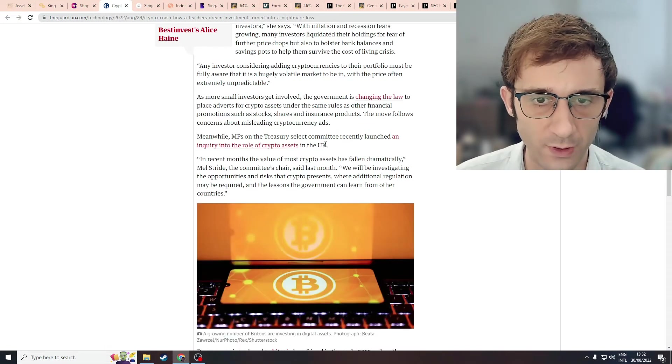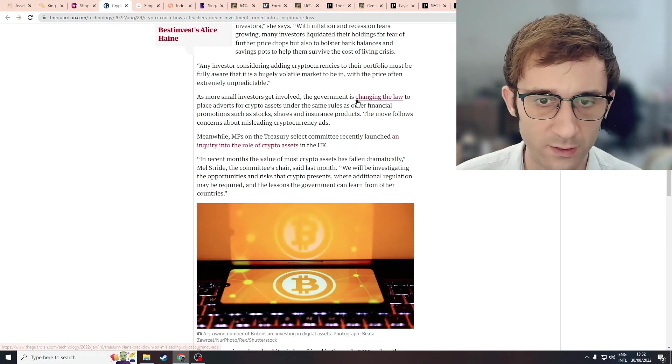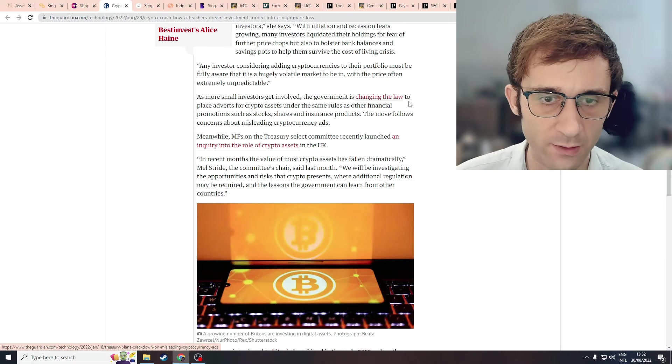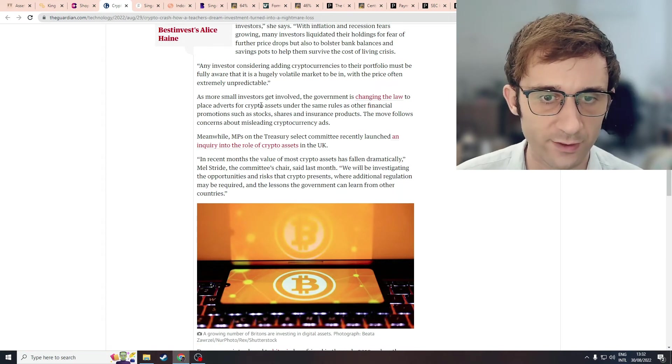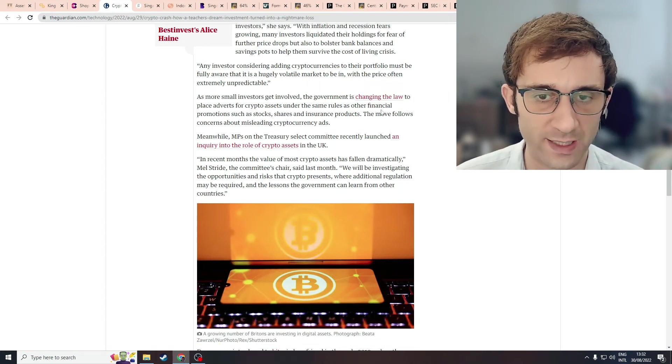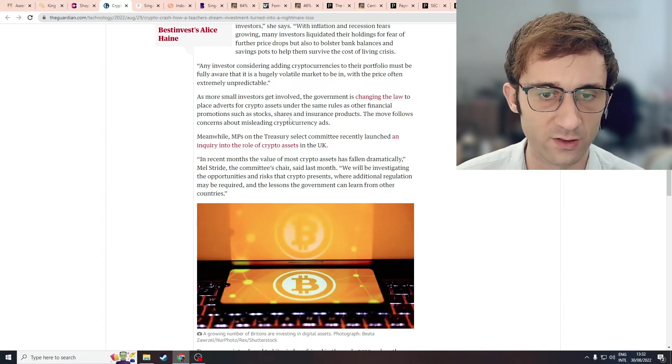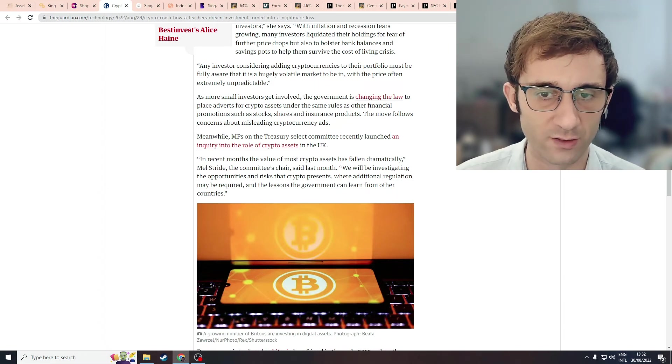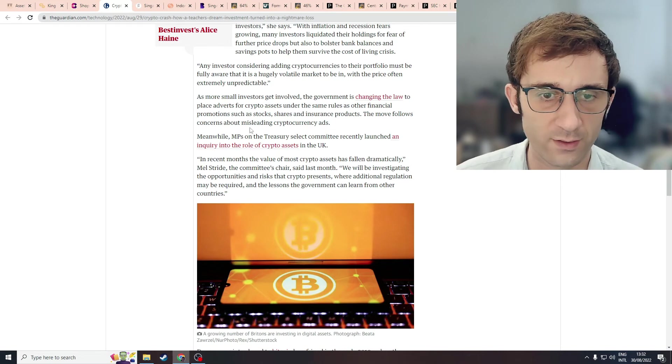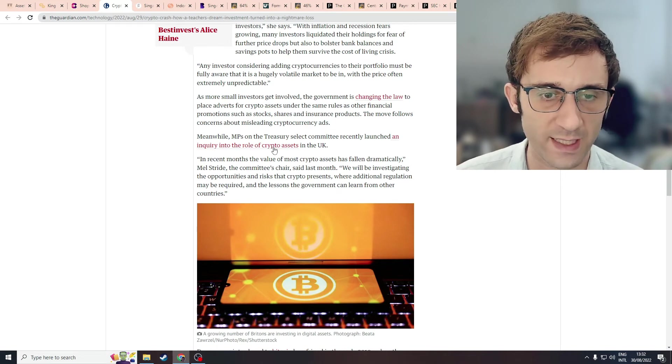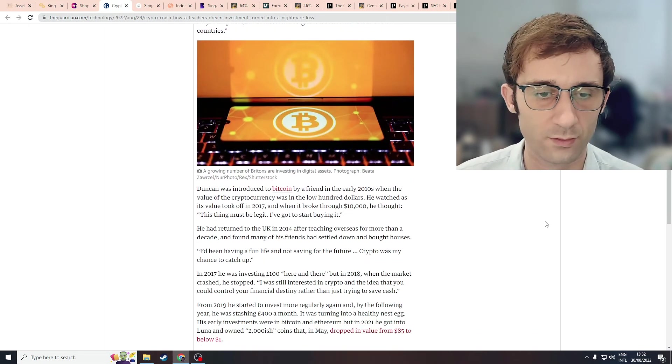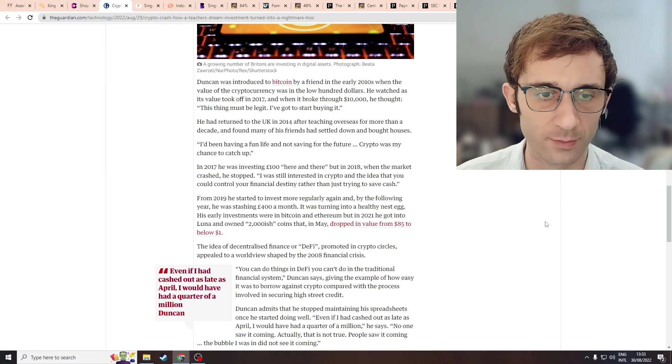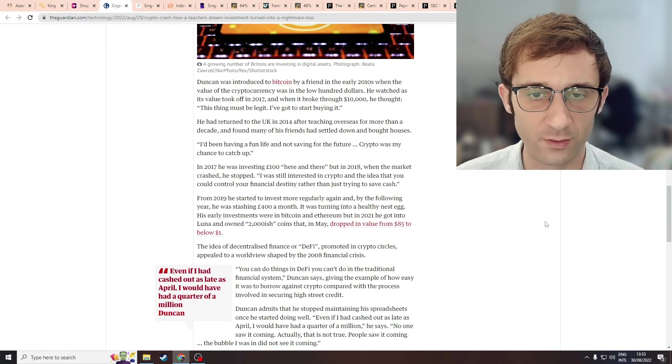So in the UK, the government is changing the law to place adverts for crypto assets under the same rules as other financial promotions, such as stocks, shares, and insurance products. The move follows concerns about misleading cryptocurrency ads. That's good. People need to be warned. People should be told to stop gambling into crypto.